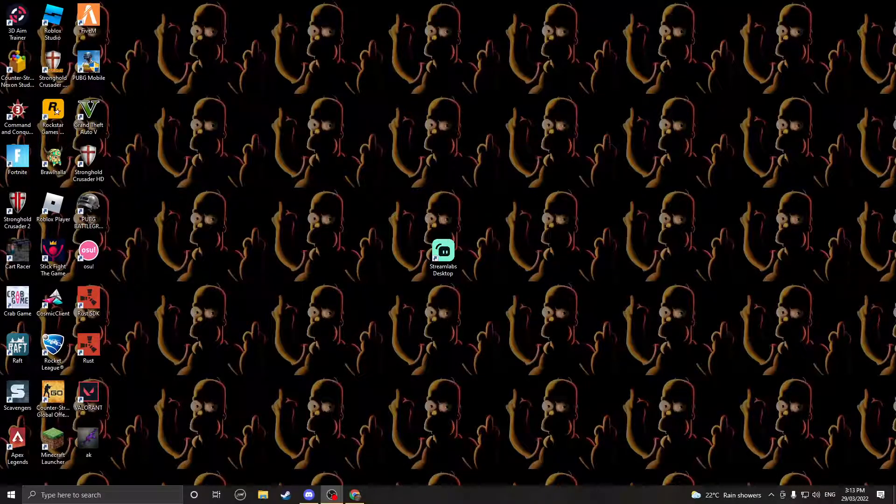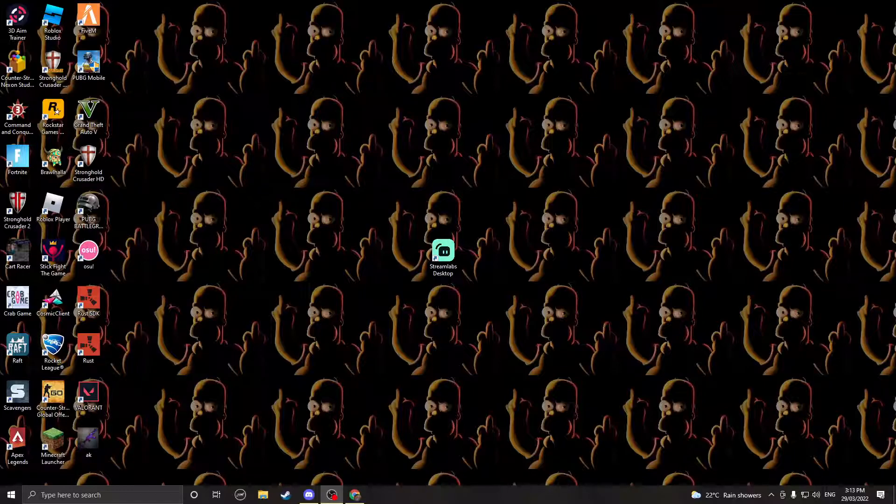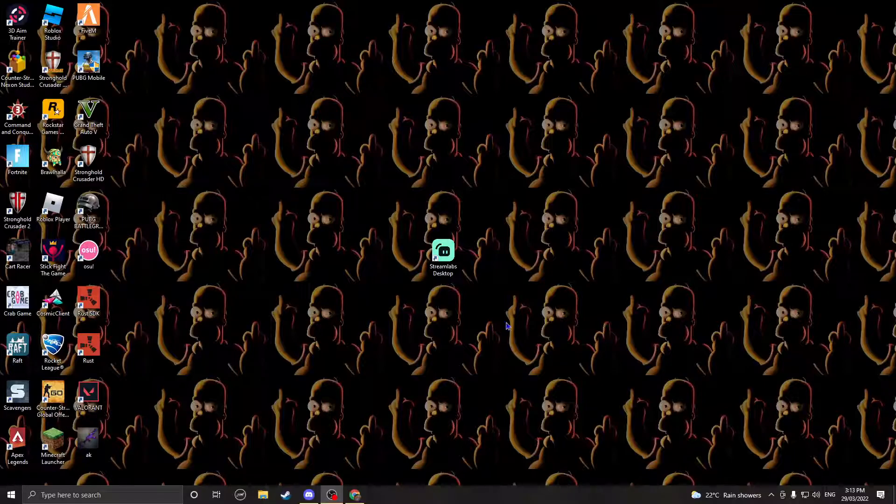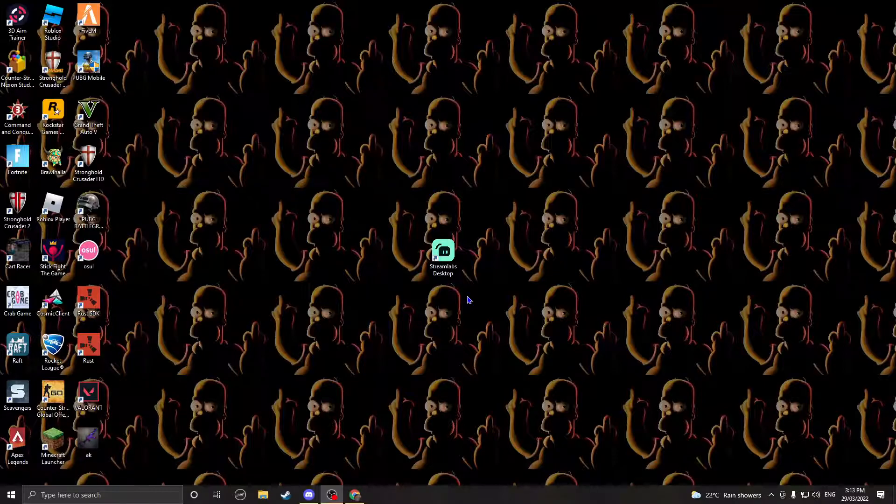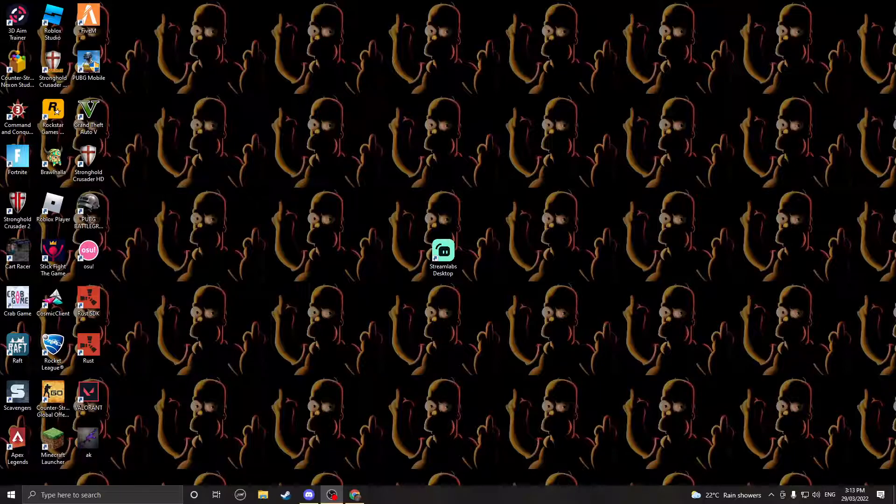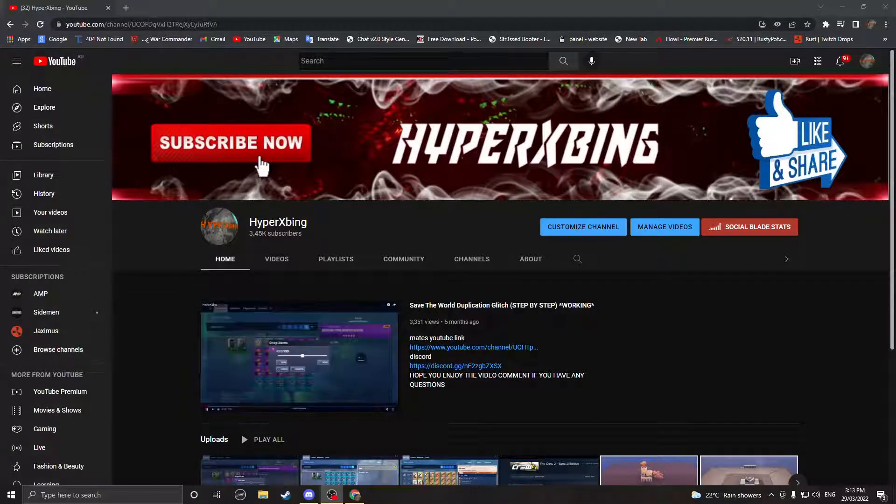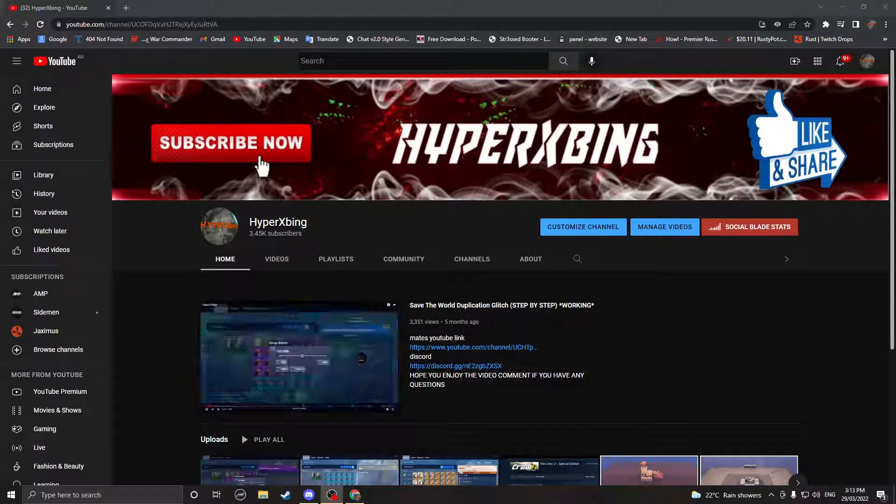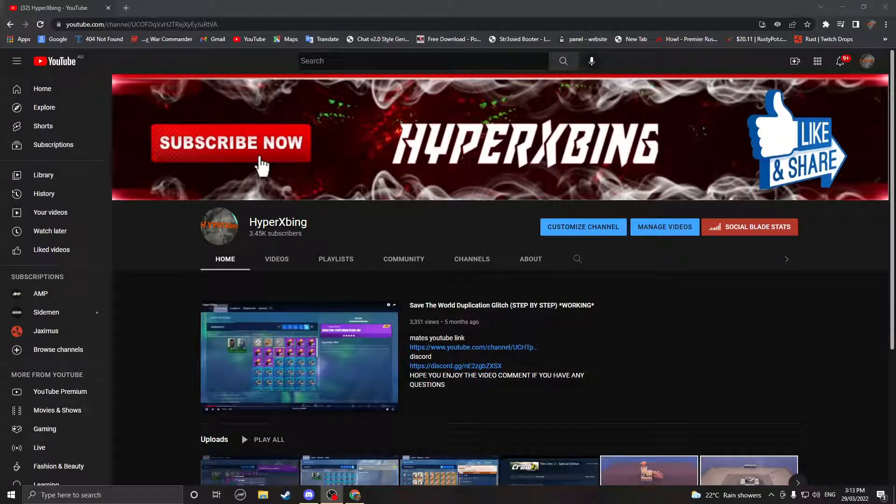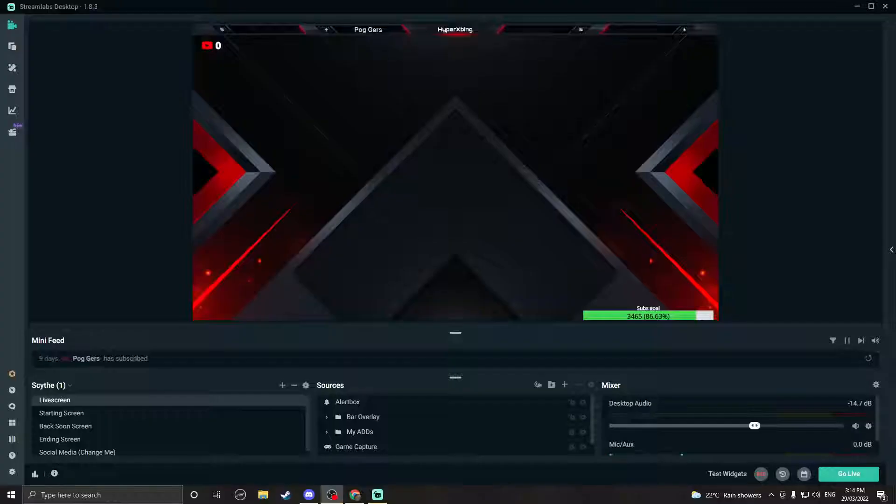What's up everybody, I'm back with another video. In today's video I'm going to be showing you how to set up your Streamlabs so when you go live your stream looks very nice, neat, and clean. I'm going to be showing you how to put overlays and everything like that. So let's get right into the video. Before we get into the video, make sure to subscribe. We're nearly at 3.5k subs, so make sure to subscribe, smash that like button, and let's go.